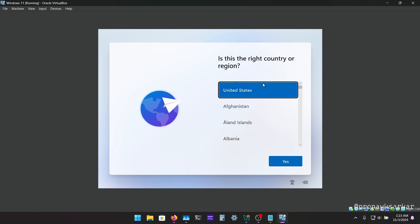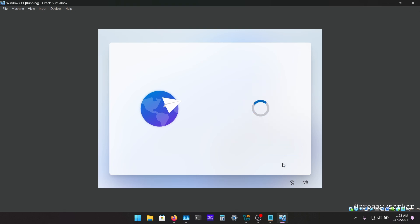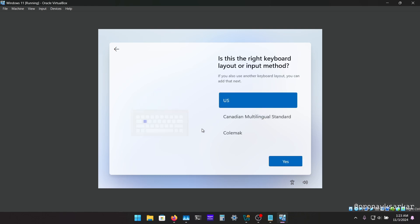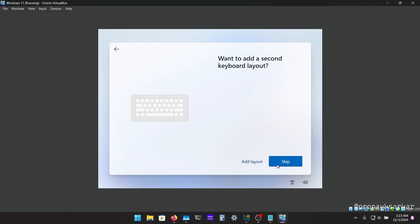And now you just have to select your country or region and I am going to select United States for now. And you have to select your keyboard method that is my default US and skip.